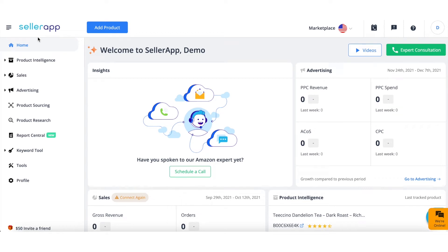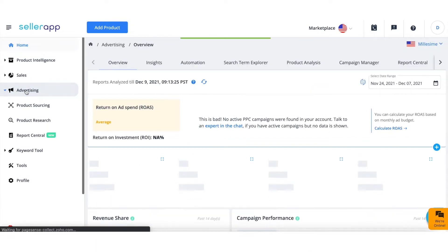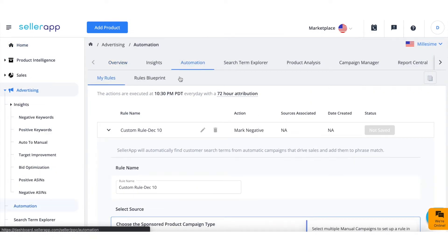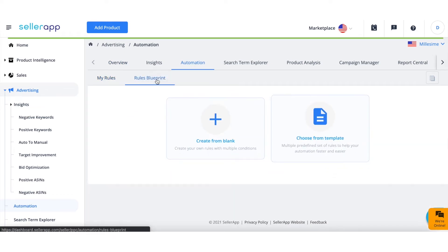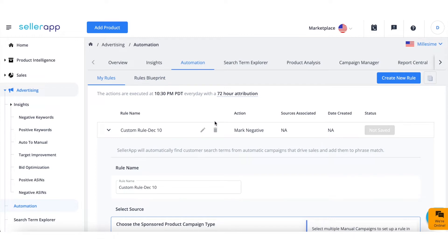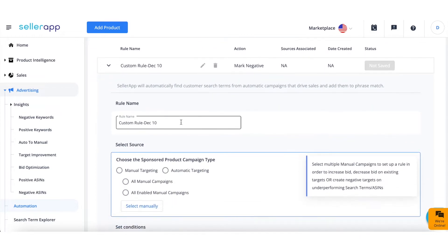Let's take a look at how to create custom rules from scratch in SellerApp's advertising automation. First, log into your SellerApp dashboard and click on Automation under Advertising. Then select the Rules Blueprint tab and click on Create from Blank.